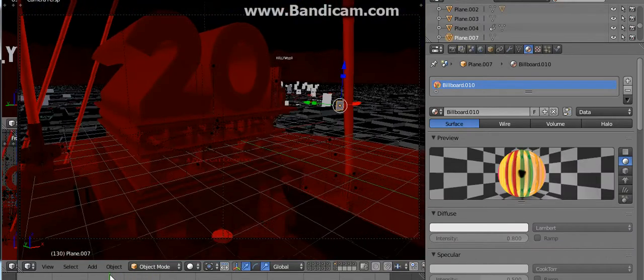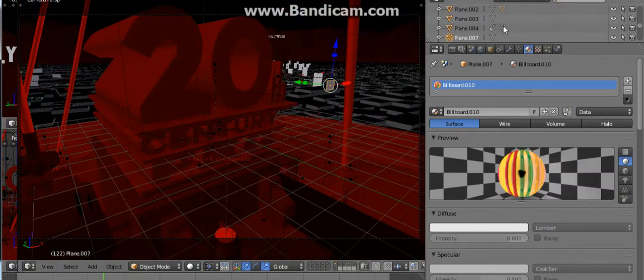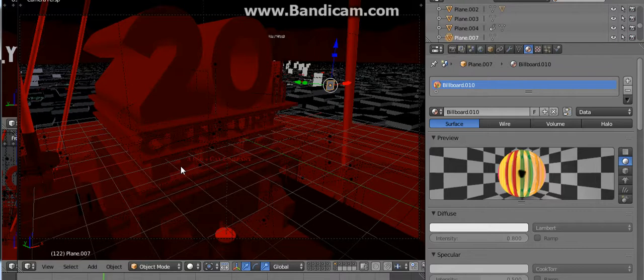Now I need to add some billboards. So I'm going to save.